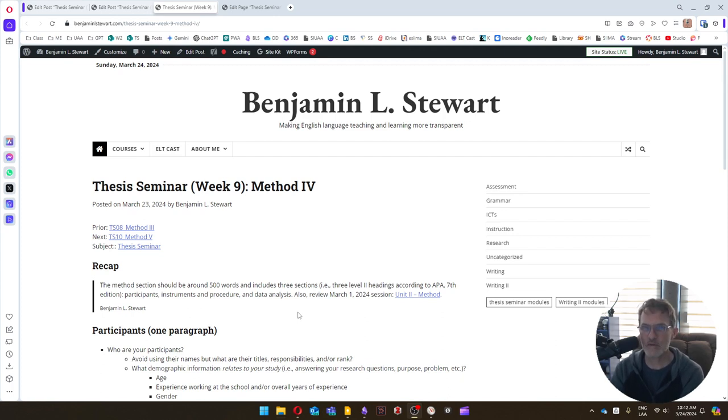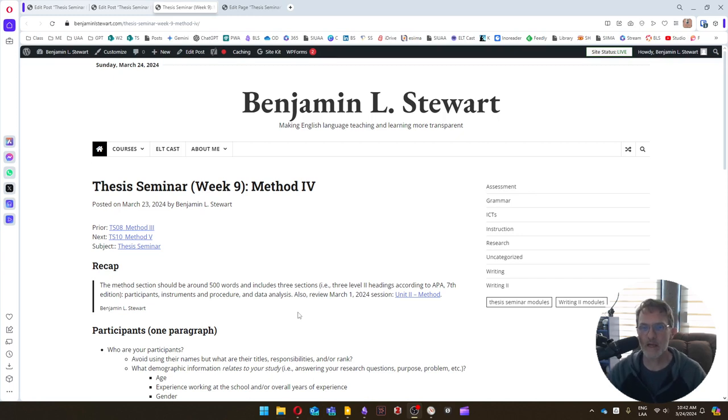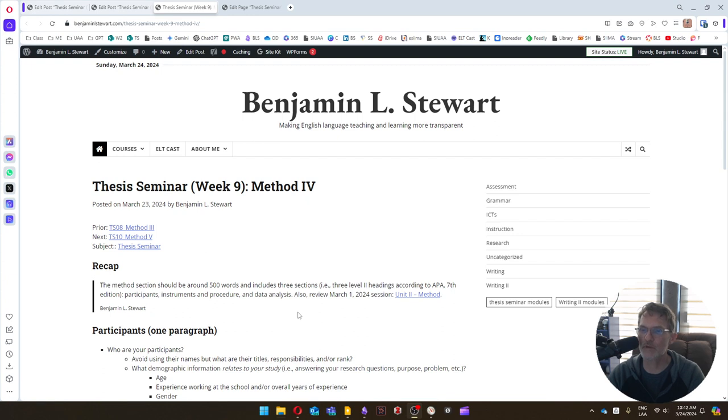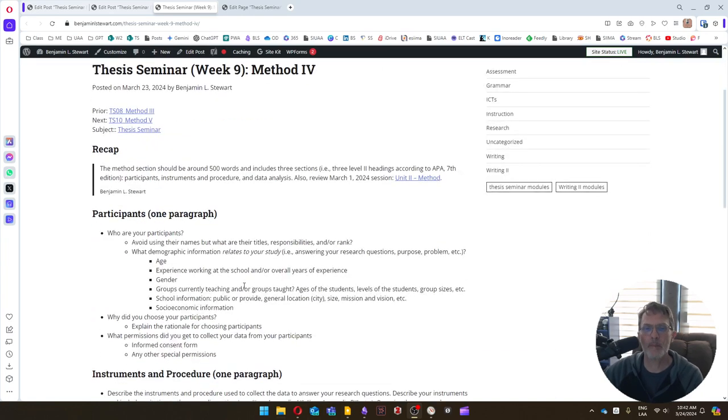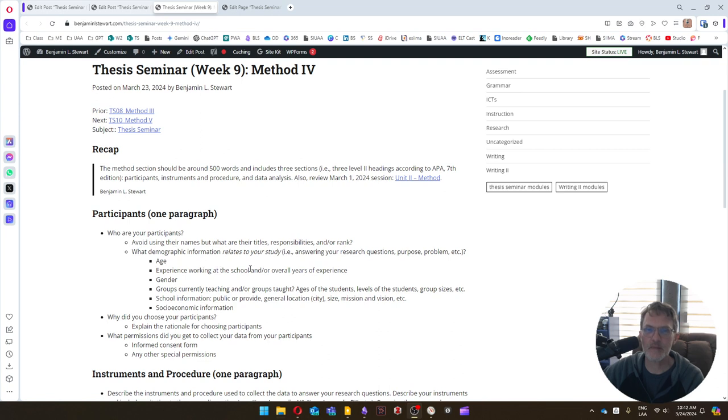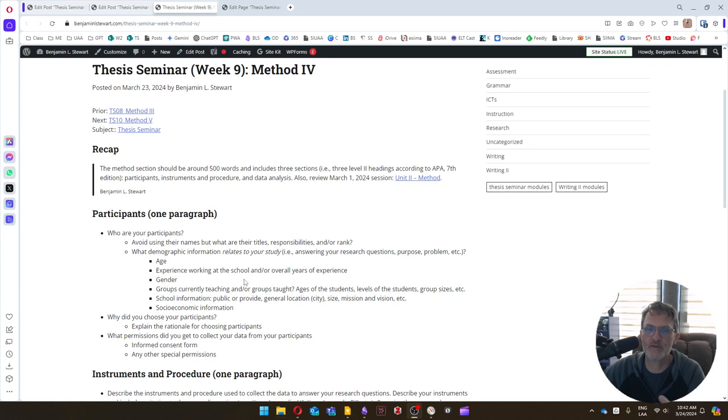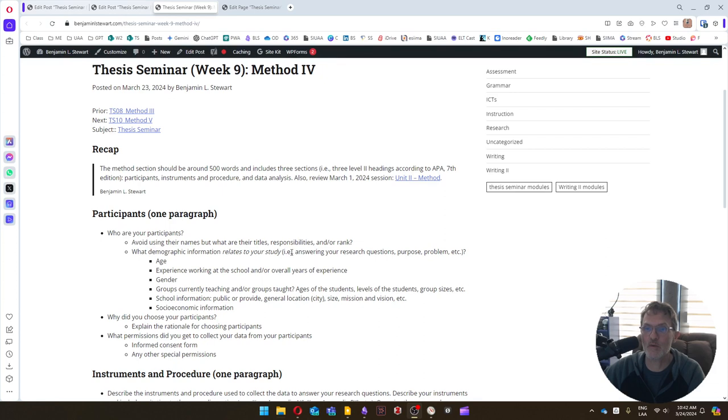Each of those three sections should be, I would use those exact headings according to APA. I would use a level two heading for each of those three and include one paragraph in each of the three paragraphs. So in the first paragraph, the first section called participants, ask yourself who your participants are. So you're going to want to describe your participants. We want to not use their name, but we want to perhaps include their titles or responsibilities and or their rank.